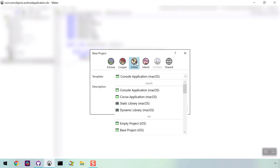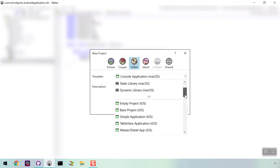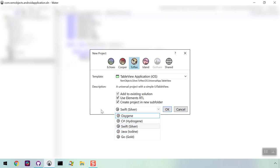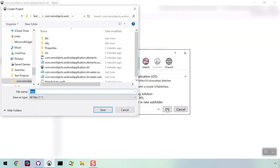In this case, we're adding an iOS app, so we'll click on the Toffee tab and choose a table view application. We can use any of the available languages, but we're leaving this one as Swift for now and naming the app.